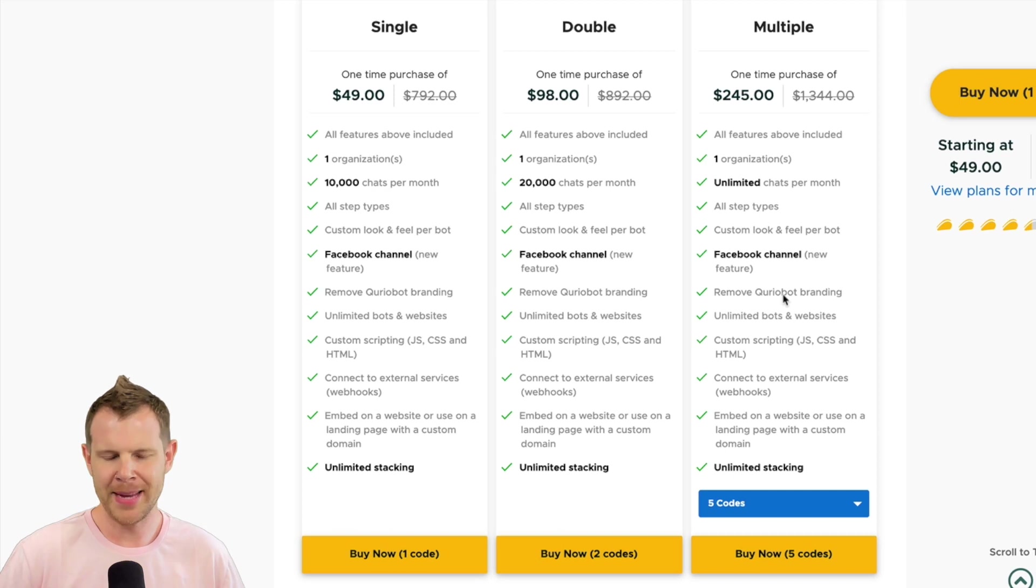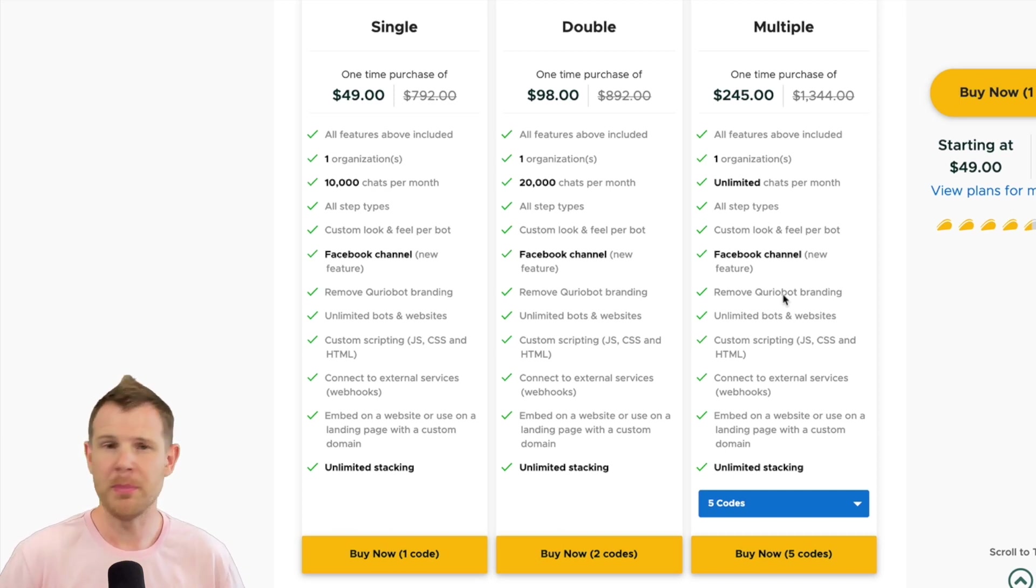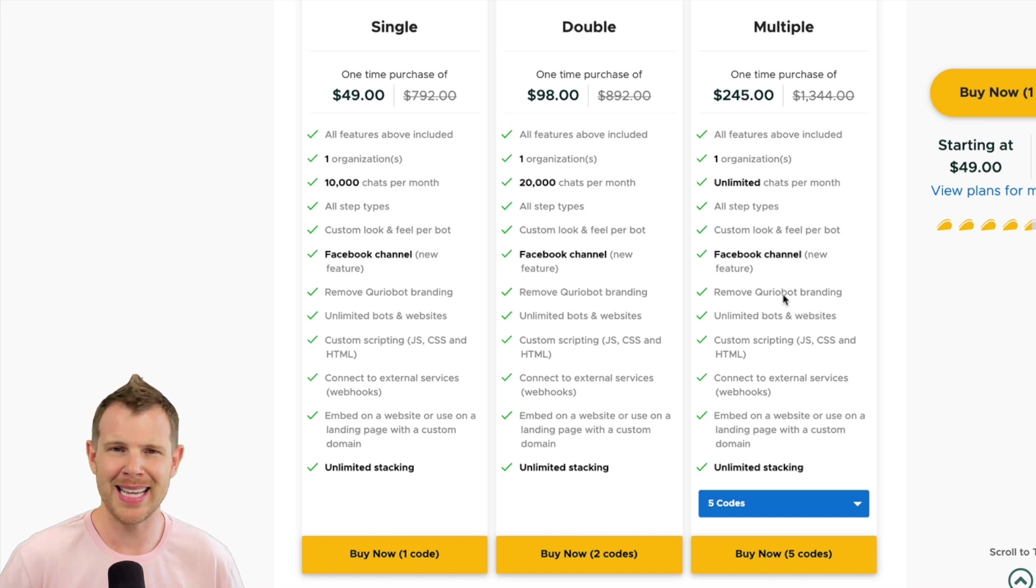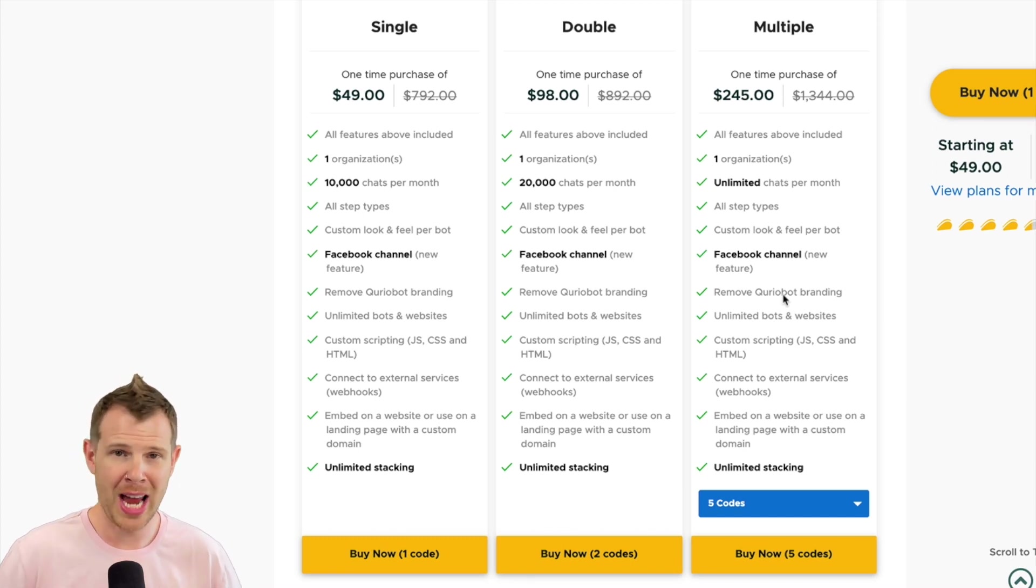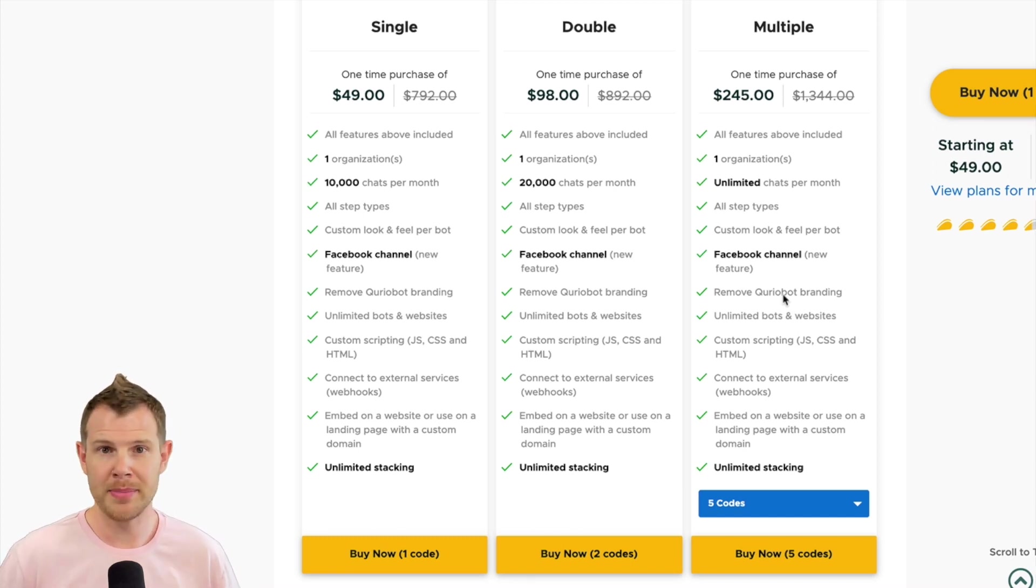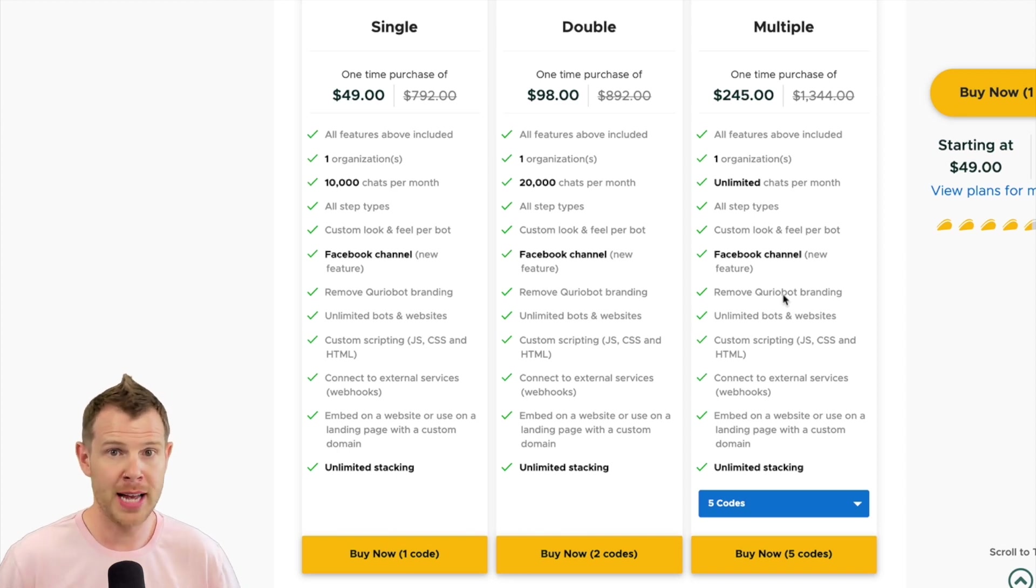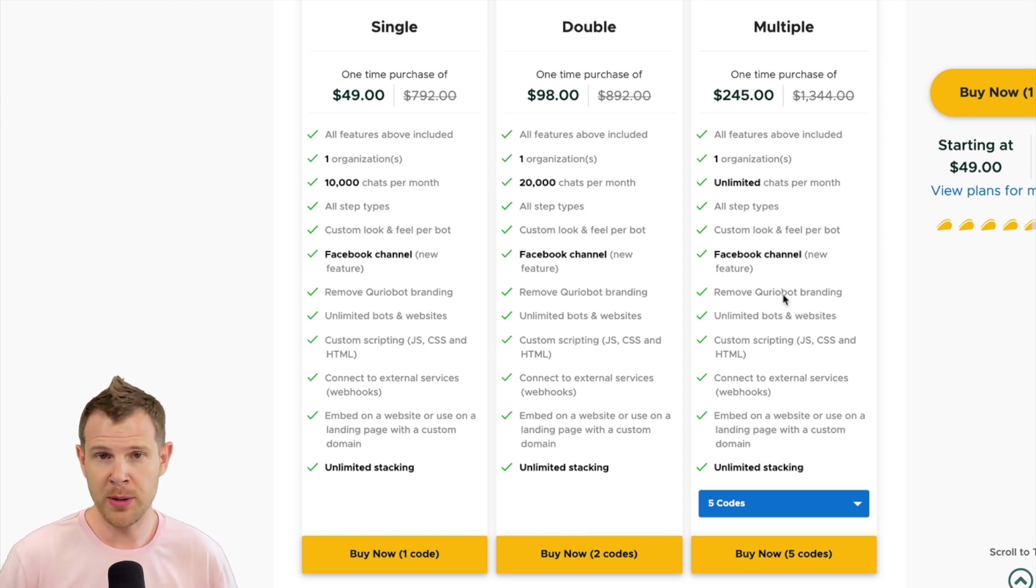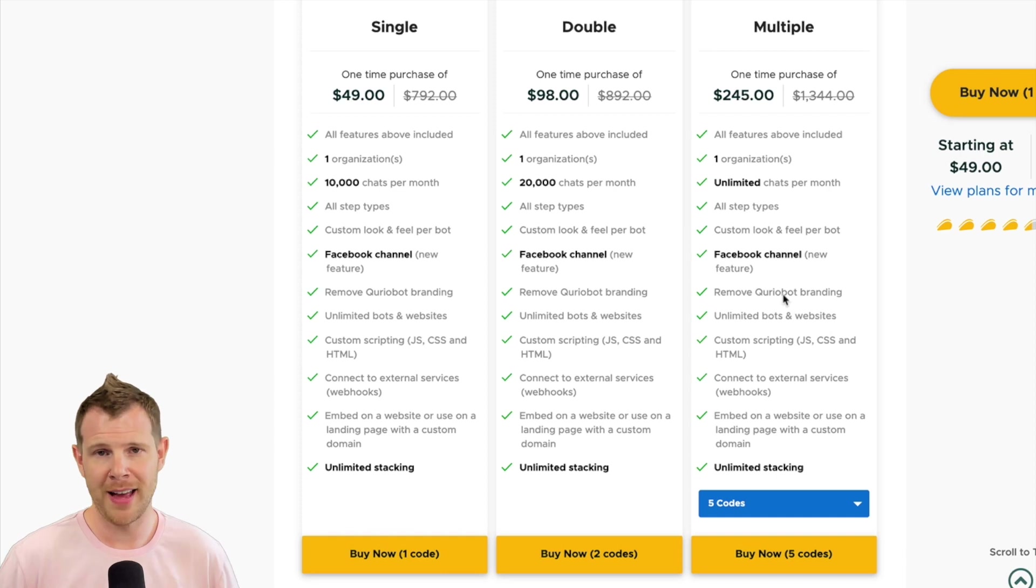So basically, you're looking at unlimited use of the tool. You can put as many bots on as many websites as you like, as long as you stay under 10,000 chats per month. So if you have 10 websites and each get 500 chats per month, then you're going to be just fine with a single code, because that would be 5,000 chats.